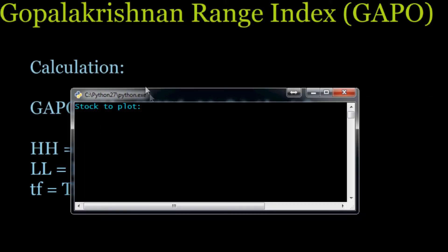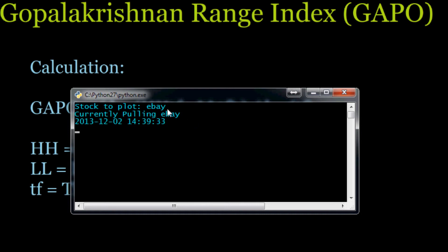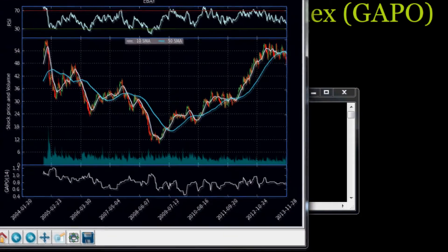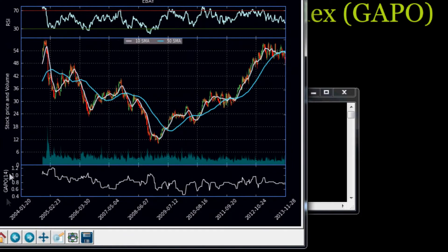So here's our charting application. If you want to know more about it, check out our Python charting application tutorial video series. We're going to look at eBay, and down here we've got the GAPO 14 for eBay.